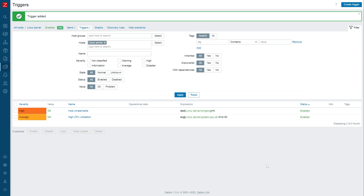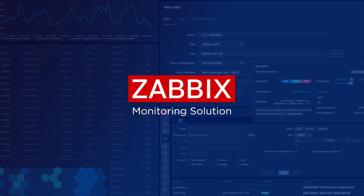In total, we have created two hosts: one for Cisco device monitoring via SNMP using the official Zabbix template, and one for our Linux server with two items and triggers for ping and CPU monitoring created directly on the host. But this is just the beginning. Feel free to explore our documentation, videos, and blog articles to find more information about various types of items, trigger function use cases, and much more. Thank you.